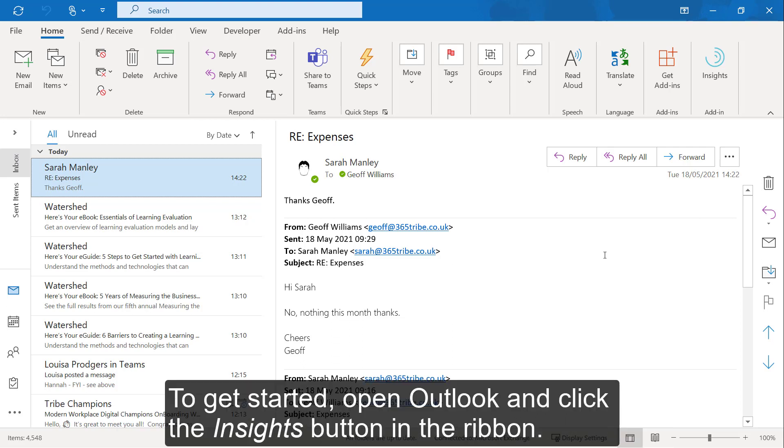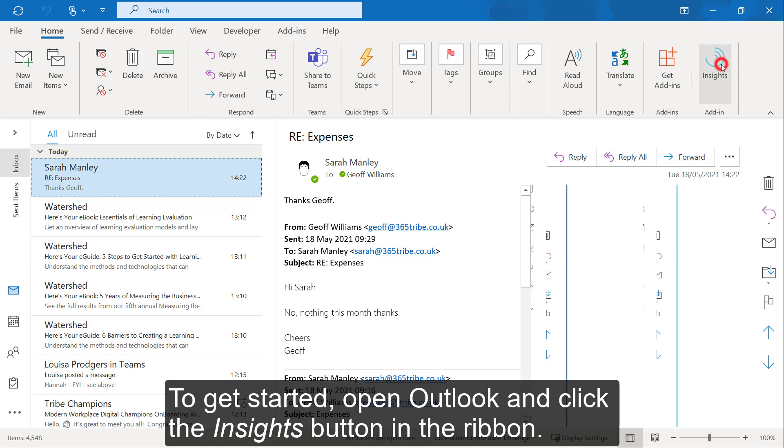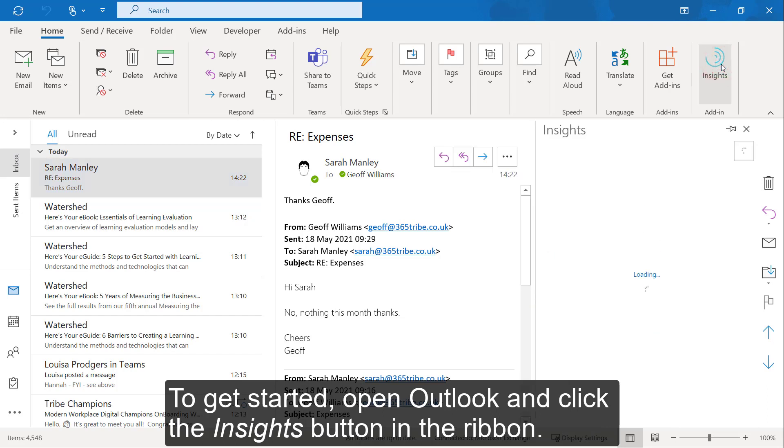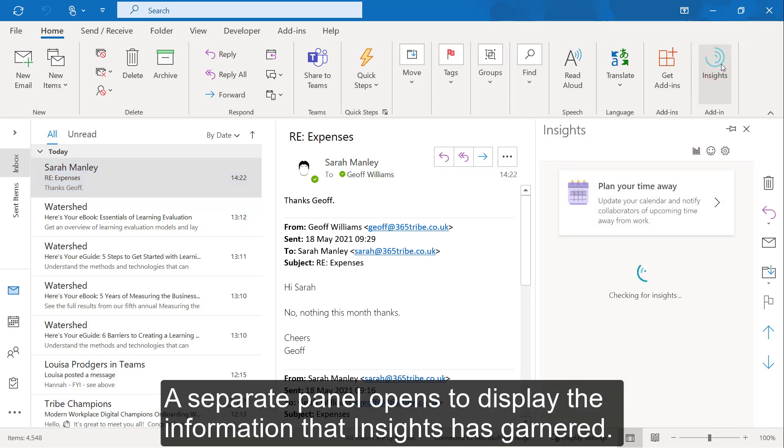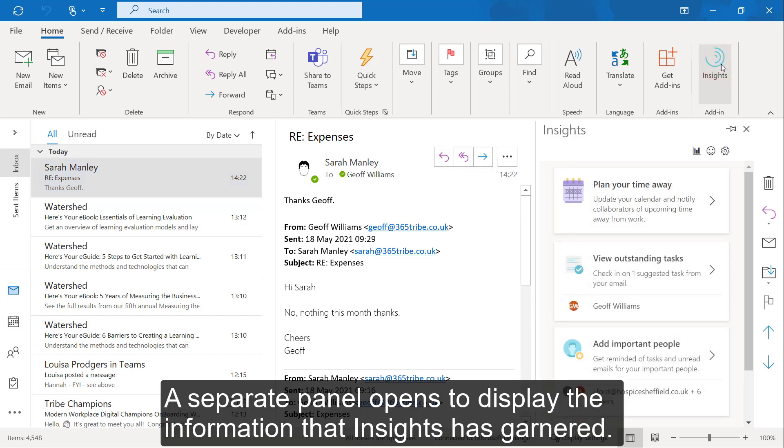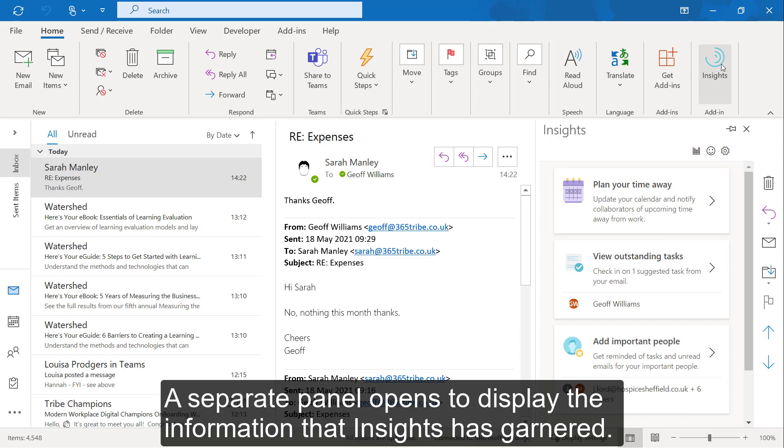To get started, open Outlook and click the Insights button in the ribbon. A separate panel opens to display the information that Insights has garnered.